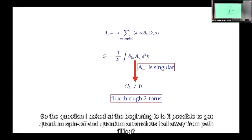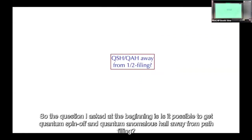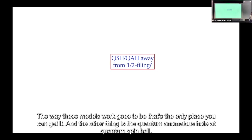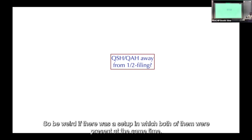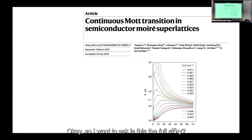The question I want to ask: is it possible to get quantum spin Hall and quantum anomalous Hall away from half filling? In these models that's the only place you can get it. Moreover, quantum anomalous Hall breaks time-reversal invariance while quantum spin Hall preserves it — so it'd be very strange if both were present in the same system at the same time. Is this the full story?